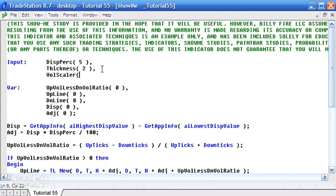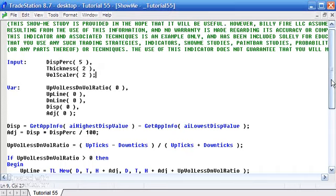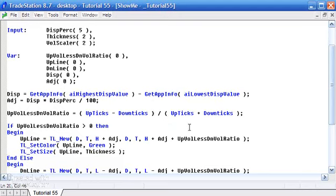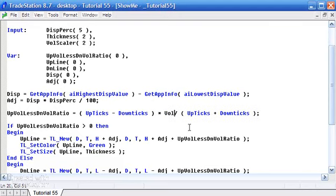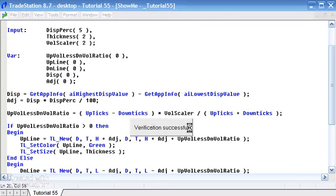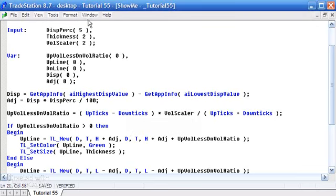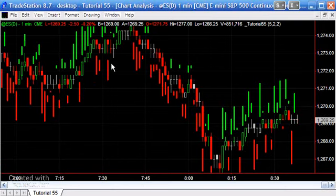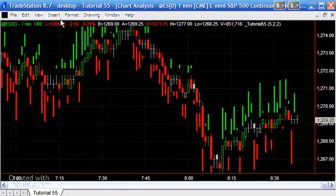Let's just make that 2 to start with. And then what we could do is actually multiply the ratio by that amount. So I'm just going to put in VolScalar here, and what this is going to do, it means now we can control essentially how long those lines appear.